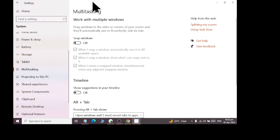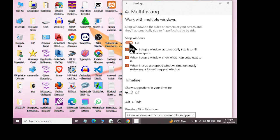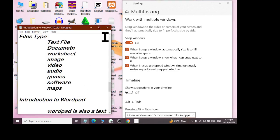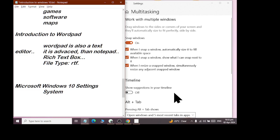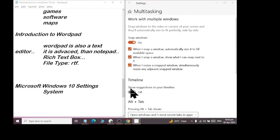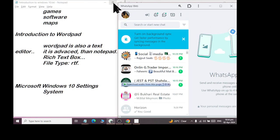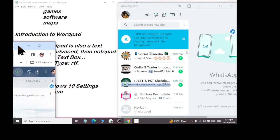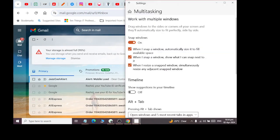After that, we will open Multitasking. The feature of multitasking is: work with multiple windows. Drag windows to the sides and corners of your screen, and they will automatically size to fit perfectly side by side. When I open one of the apps and touch it from the corner, it will be fixed there. The other apps will open here. Two apps are parallel — both of them are fixed. If we fix it here, then we will open it on the secondary screen. This is the multi-windows feature.